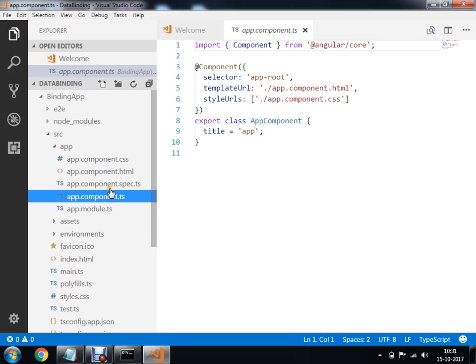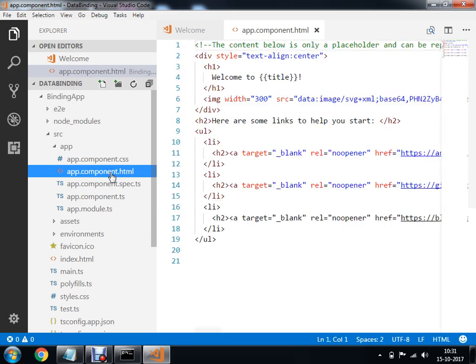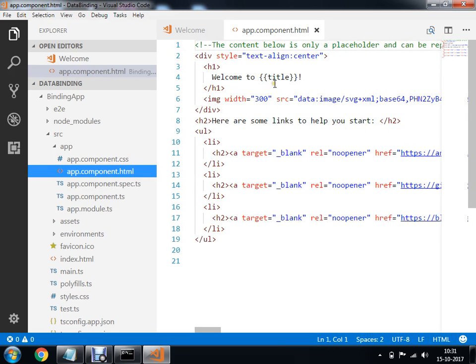I am going to show you a real-world example of data binding. Here I am going to show you a title tag — this is my variable called title.